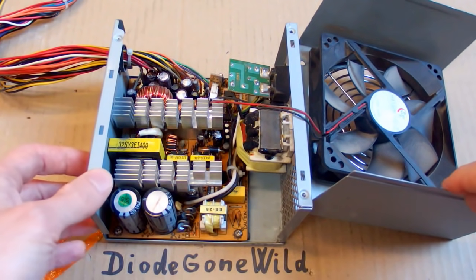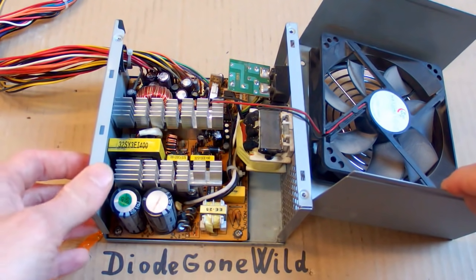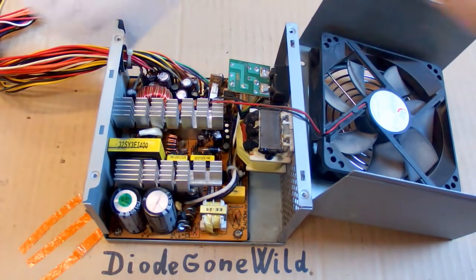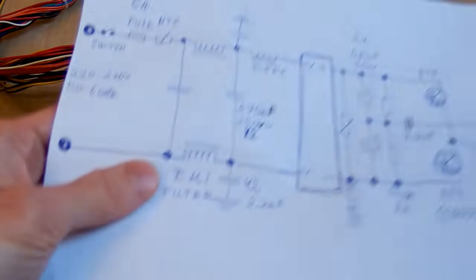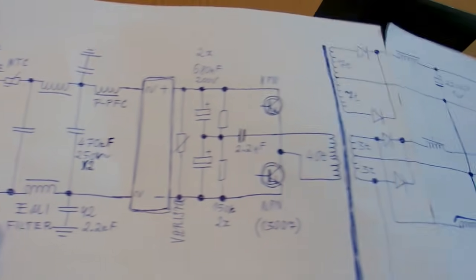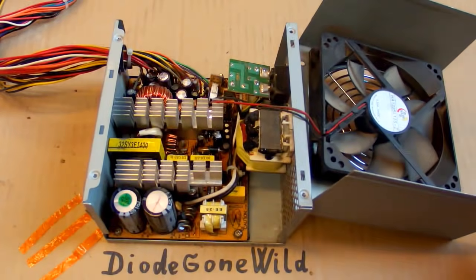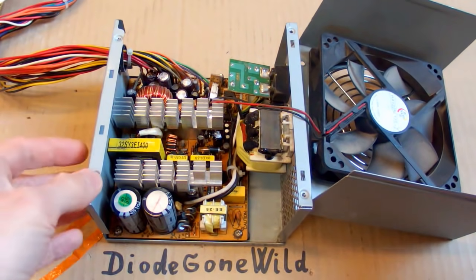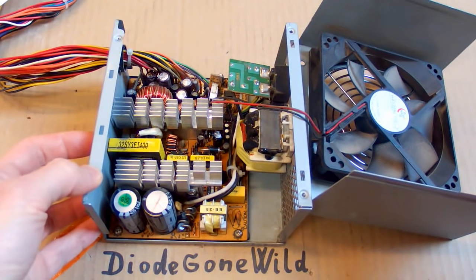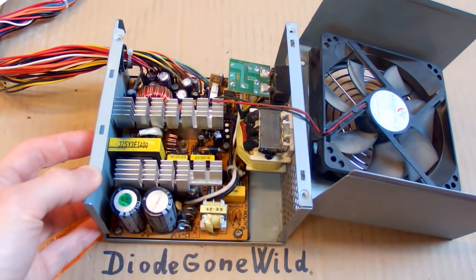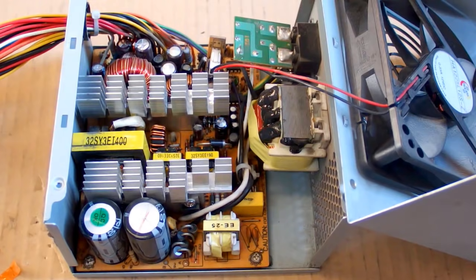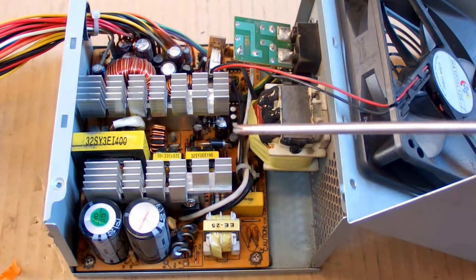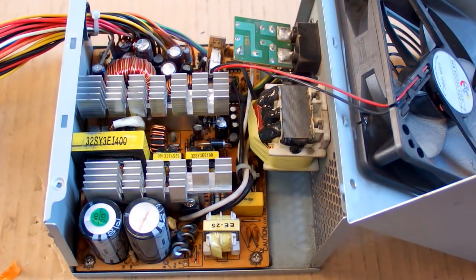I'm back with my computer power supply. In the last video I explained how it works, and now I'm going to show you how to repair it and what are the most common failures.